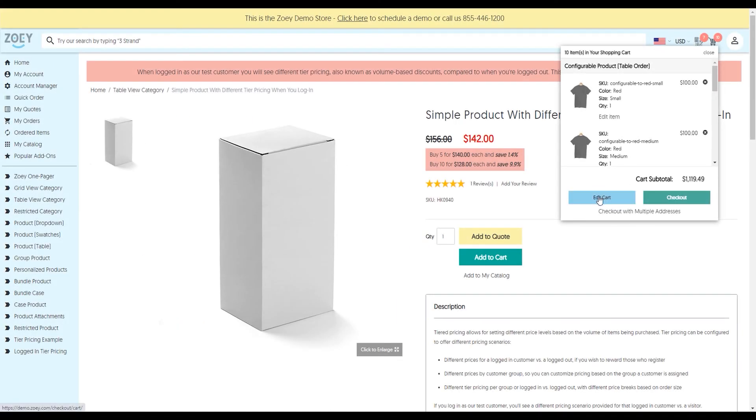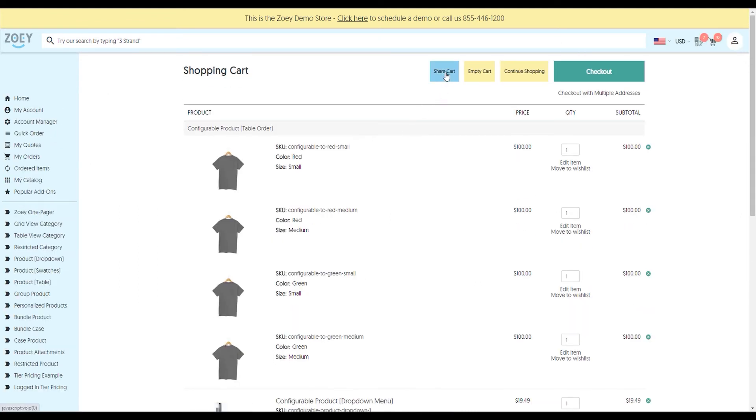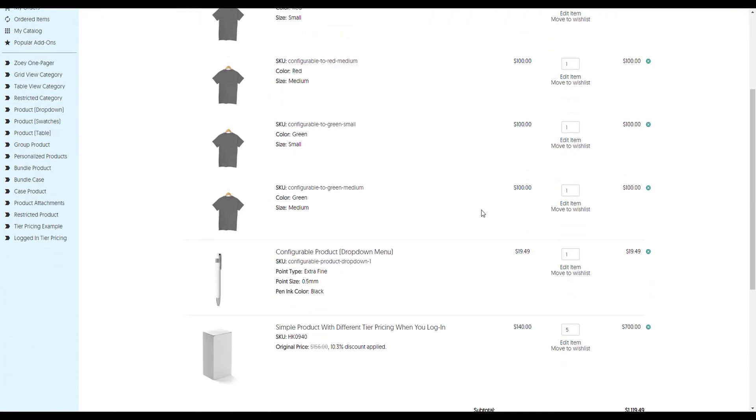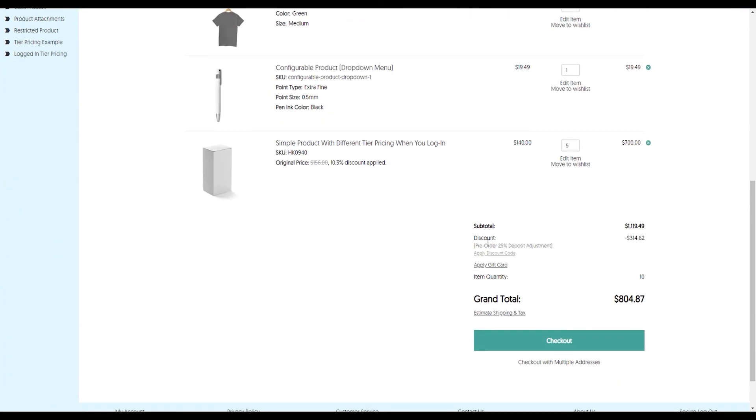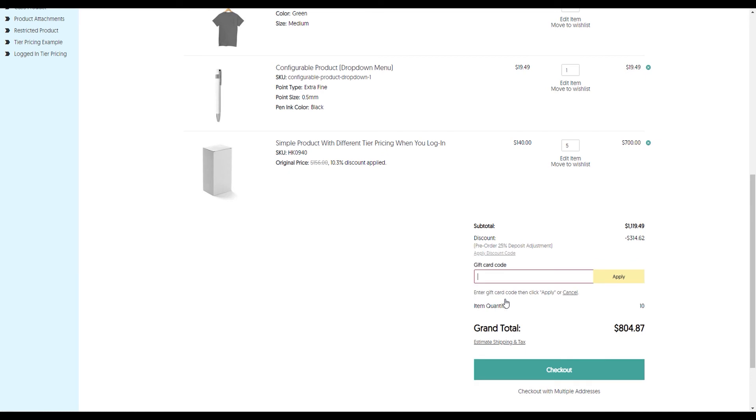If we jump into our cart and go to the Edit Cart button, you'll see it's a nice, clean presentation. I can share my cart, empty it. We support checking out with multiple addresses. If you want to split these items to be shipped to different places, you can do that. You'll see we have an automatically computed discount. We'll have another video on discounts, promotions, and sales. I can still apply a discount code, apply a gift card, and estimate shipping and tax.